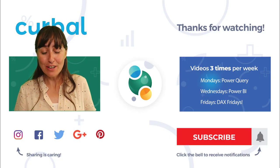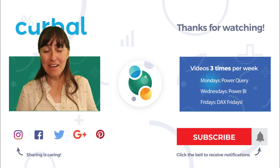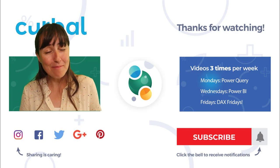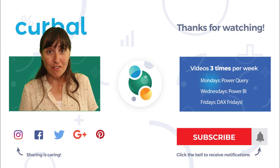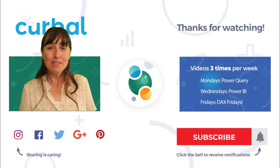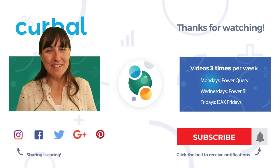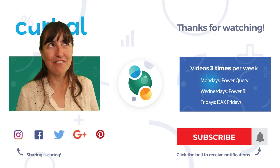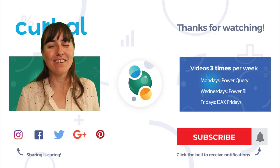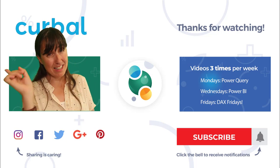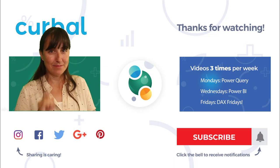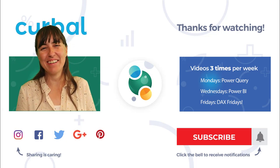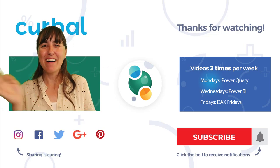So those are my five tips. Let me know if you knew all of them. What is your favorite tip? And I will see you again on Friday with another DAX Fridays video. And again, if you want to know more about IntelliSense, check this video out. Bye bye.